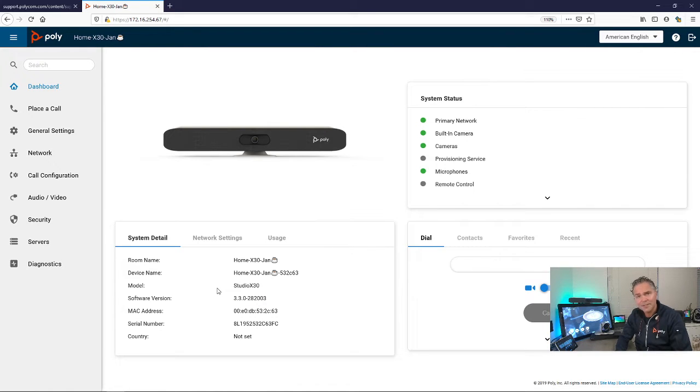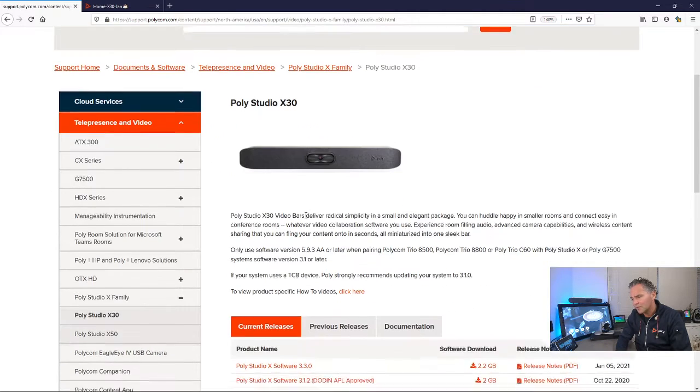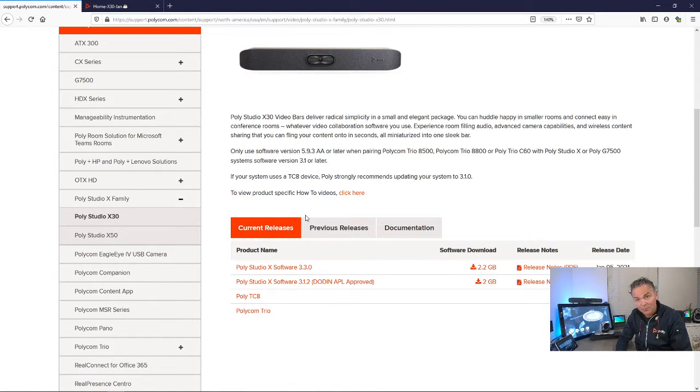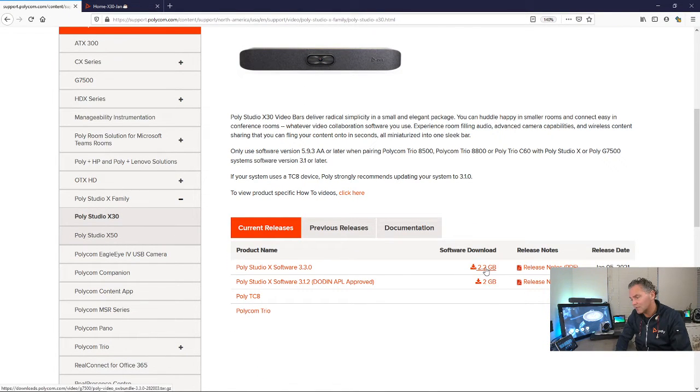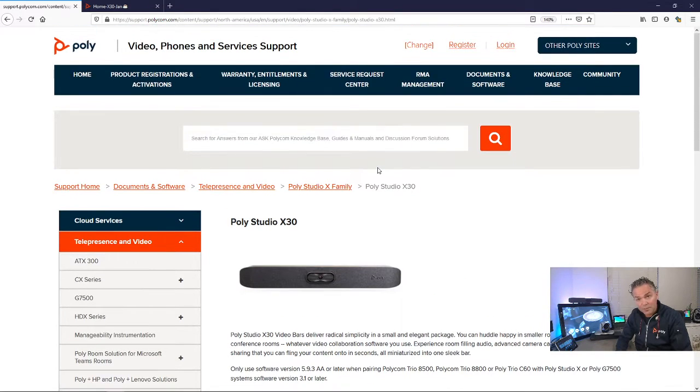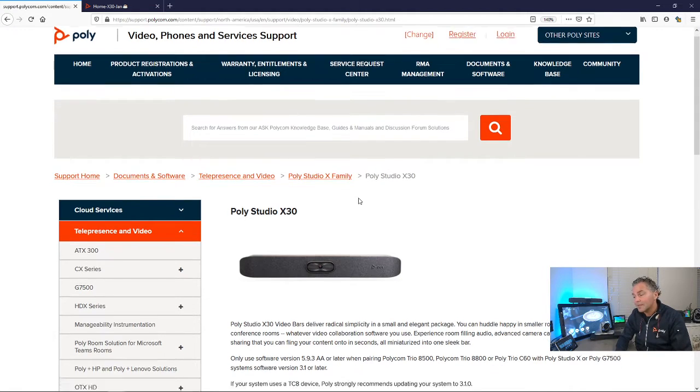If you can't update it through the internet, you can always download the software. Go to support.polycom.com, download that package, and pack it on the root of a USB stick.